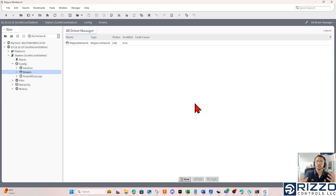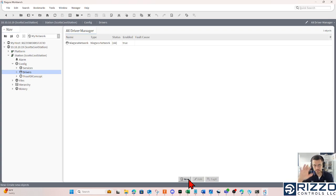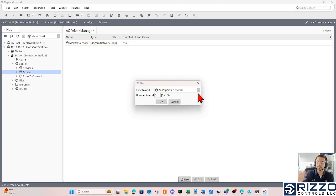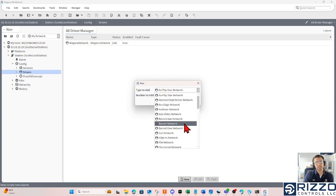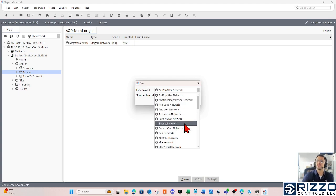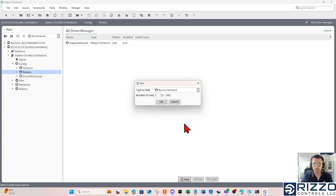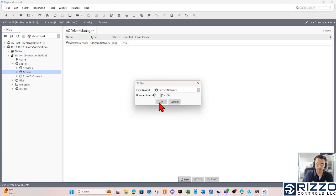In my drivers container here in my AX driver manager view, I like new buttons. So I'm going to click the new button on the bottom of my view pane, and I get this new dialog box. In this drop down menu, I'm going to select the regular BACnet network. If you're using something like DISTEC devices, and you need the BCP BACnet network, it's very similar. In this case, we want the regular BACnet network, and I'll click OK.